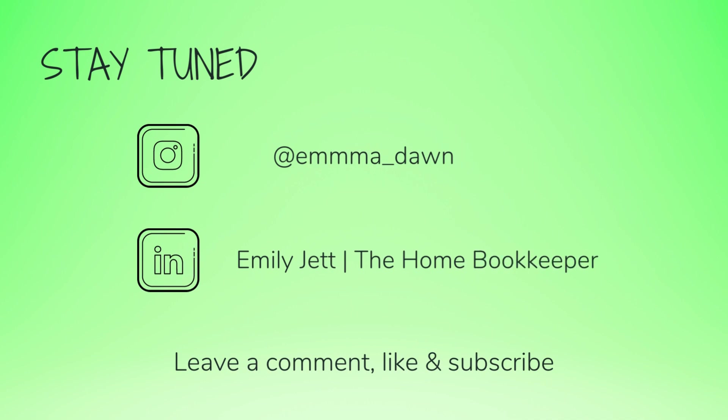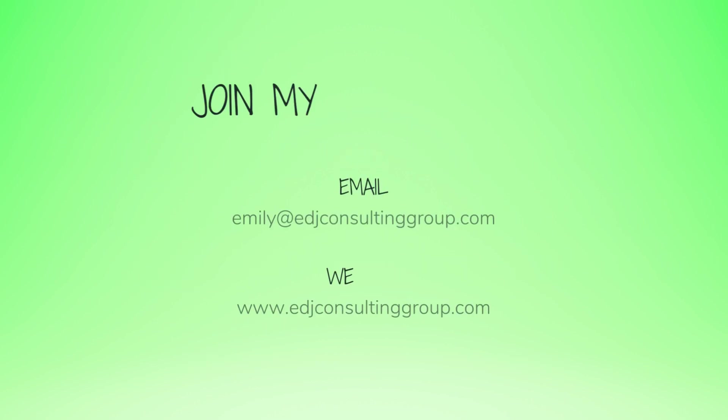And for even more behind-the-scenes content of Life as a Home Bookkeeper, feel free to follow me on Instagram at Emma Dawn and connect with me on LinkedIn. And if you need more assistance, personal financial coaching or bookkeeping and payroll management, feel free to email or visit edjconsultinggroup.com.